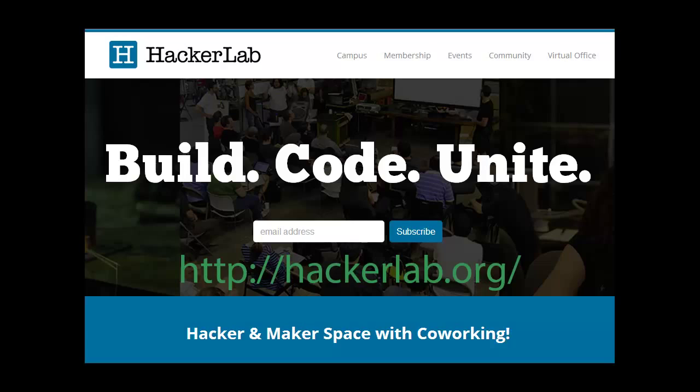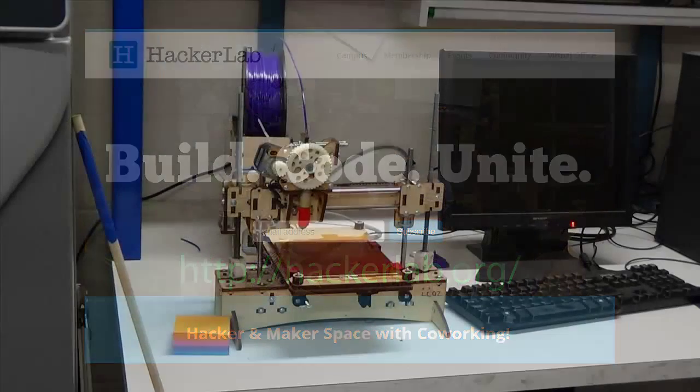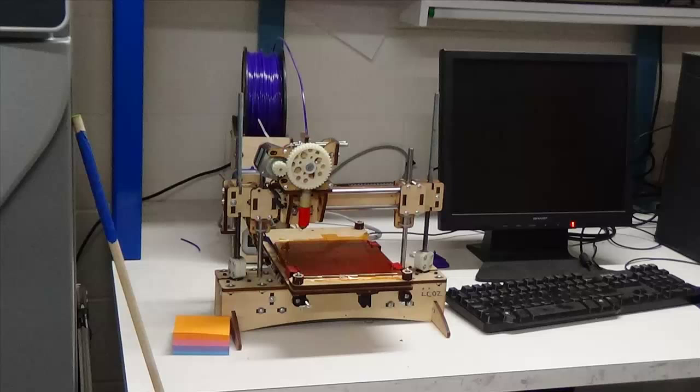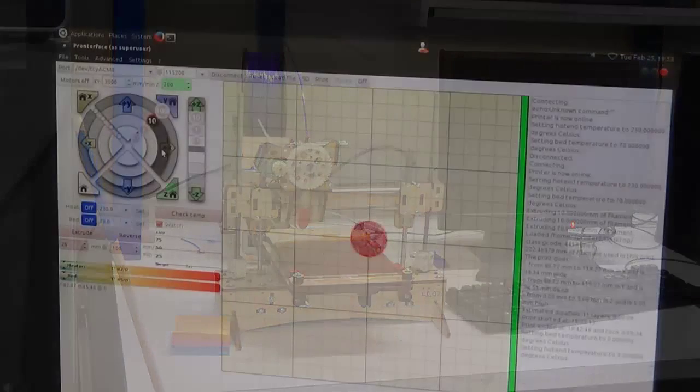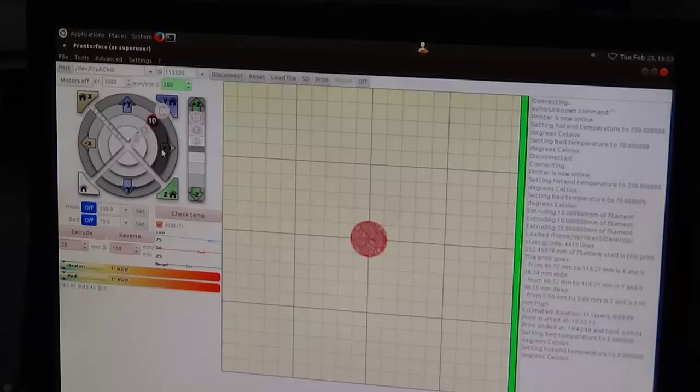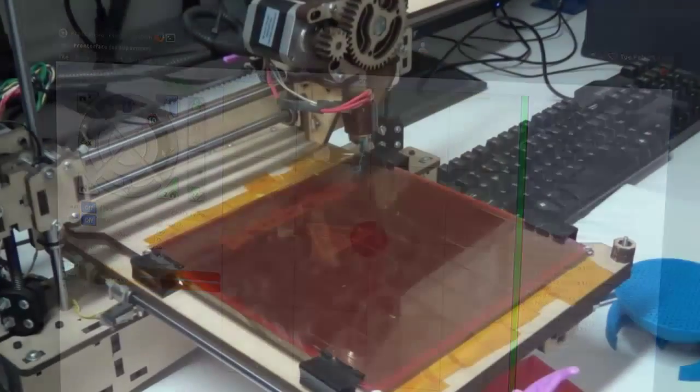I recently took a class down at Hacker Lab on 3D printing. One of the nice things at the end is that the instructor, Alan Ware, printed a small chip just to demonstrate a quick print job. I recorded that, so we're going to walk you through the basics of what's going on during that print job.